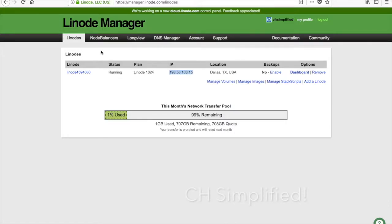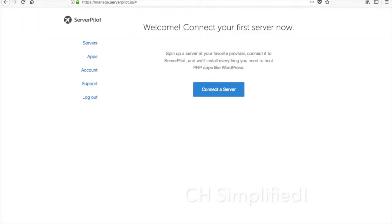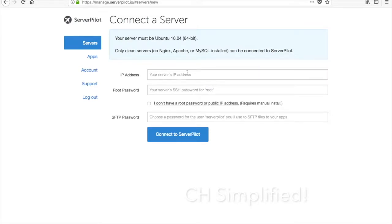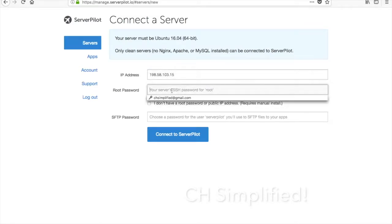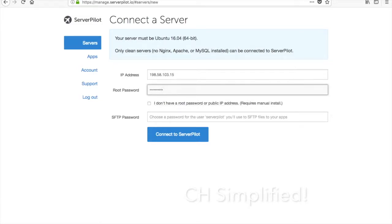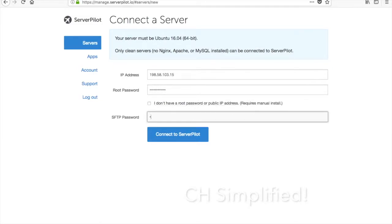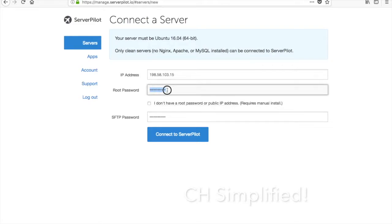I will just take the IP address. This is ServerPilot, I have just signed up for that. Without wasting too much time, let's just click on Connect a Server. The IP address needs to be pasted as it is.